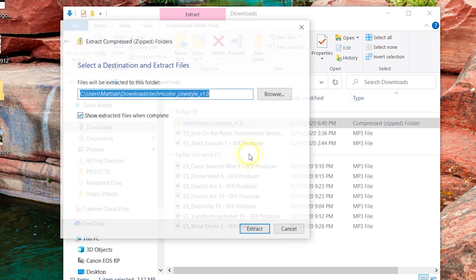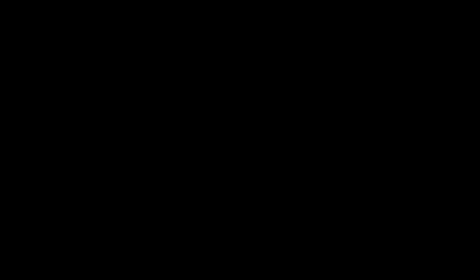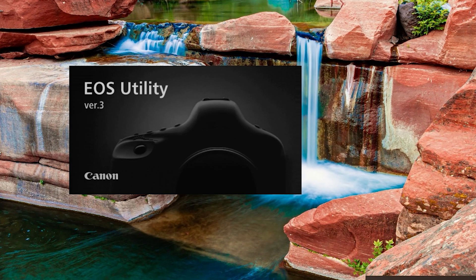Next, you'll want to go ahead and start the Canon EOS utility. Connect your camera to the computer with the USB cable. Make sure the camera is in photo mode and not video mode. And for the EOS 5D Mark II, you may need to set communication to PC Connect in the camera's menu.